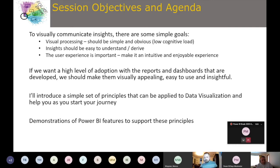Once the visual processing is done, the insights should be easy to understand and derive. It should be easy to spot trends or patterns, and users should have the ability to slice, dice, and filter to bring out meaningful insights.